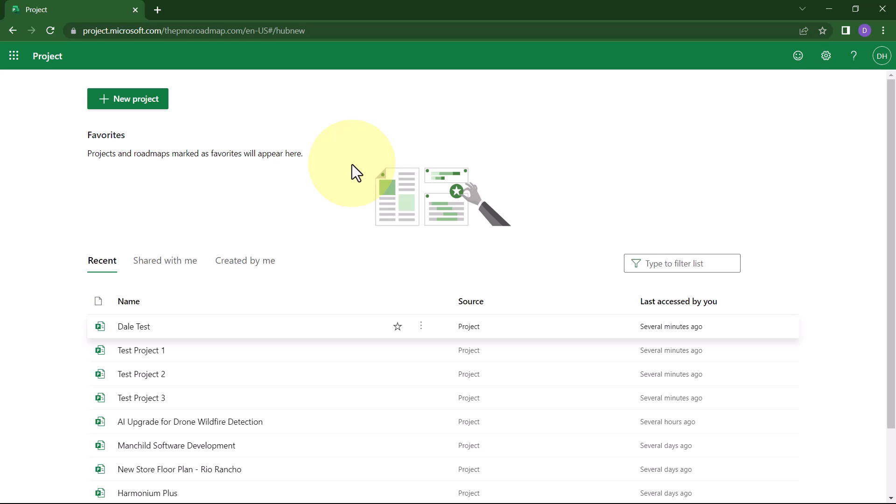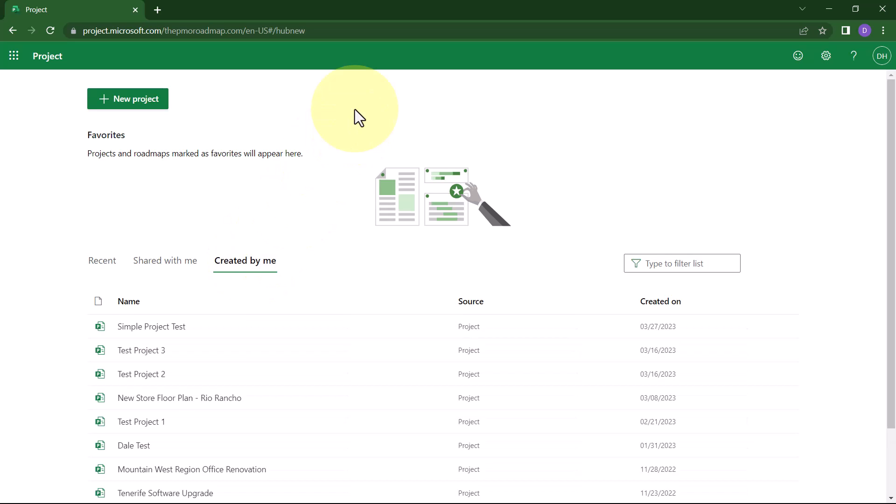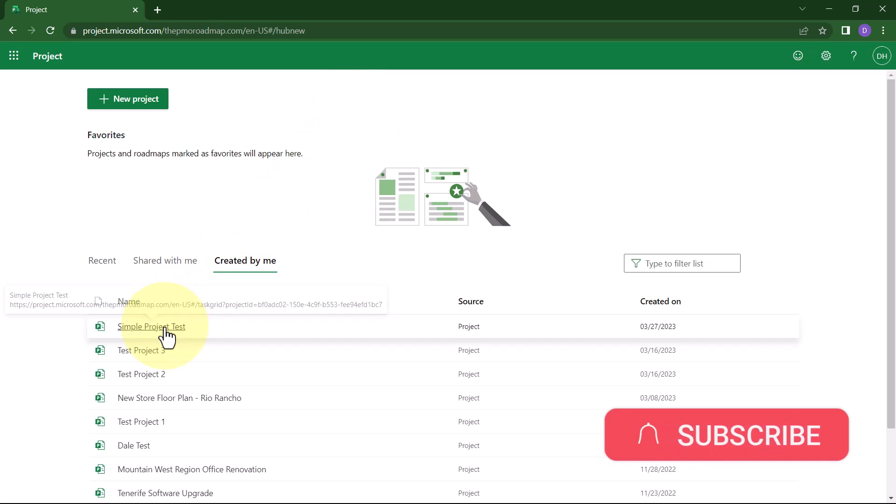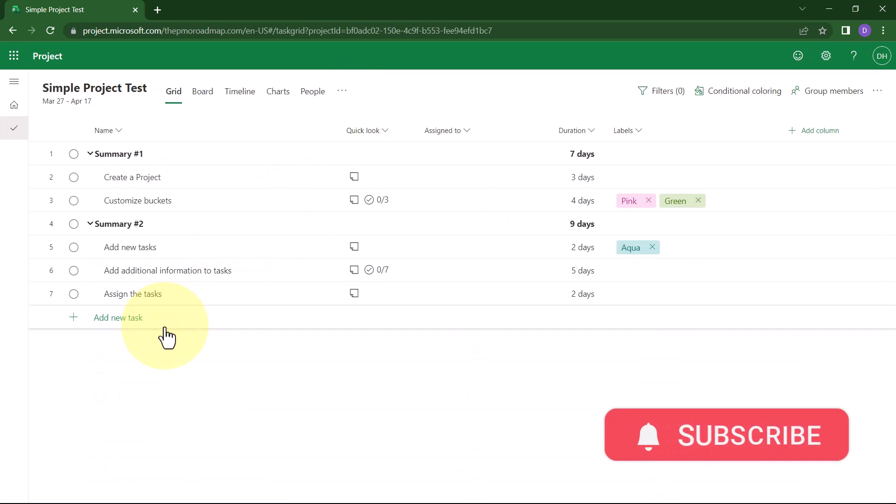Here's the process. First, click the link called Created by Me. This will show you every project that you have created, even if they're hidden on the recent list. Then, click the name of the first project that you want to delete.